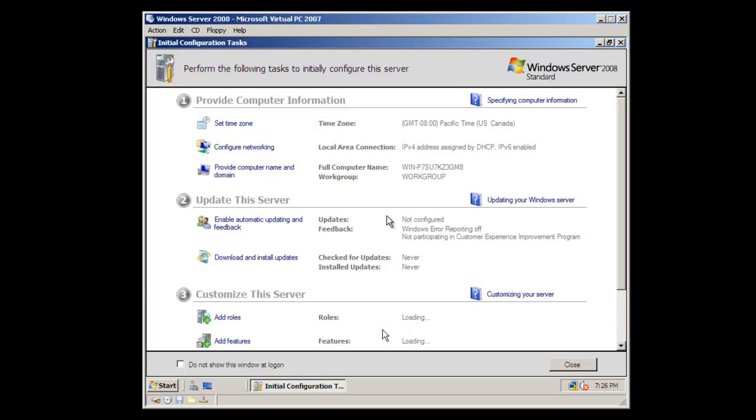So after you've logged in successfully, you'll notice that the initial configuration tasks window will appear. Unlike previous versions where these settings have been configured during the installation process, with Windows Server 2008, it's done after the installation has been completed. This is where you'll be setting the time zone, configuring the networking properties, joining the computer to a domain, setting your automatic updating and feedback settings, and other items such as adding roles and features.